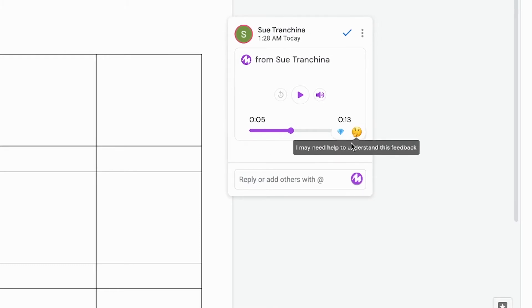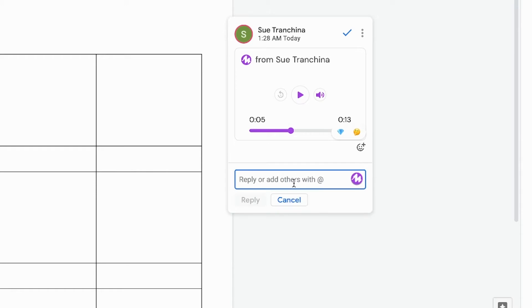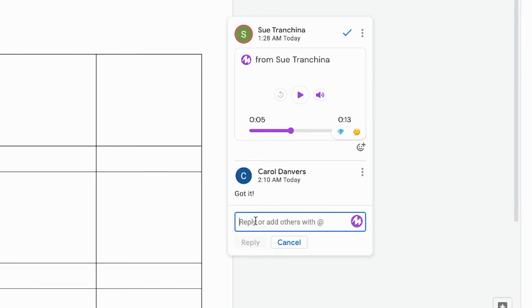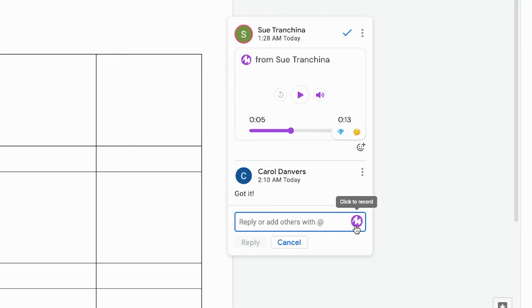The ability to type your response as you usually can. Or again, if you have the extension installed, you'll see a purple button. You'd click this button to record anywhere that you can leave a comment. Keep in mind that the first time that you use this button, a window might pop open asking for permission to access the microphone.